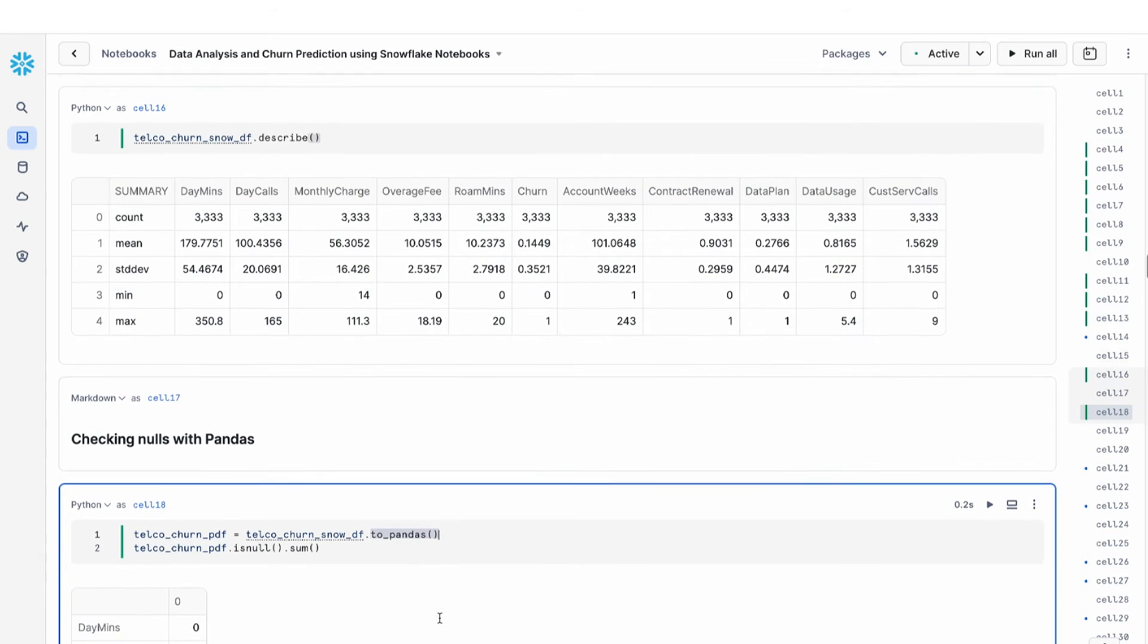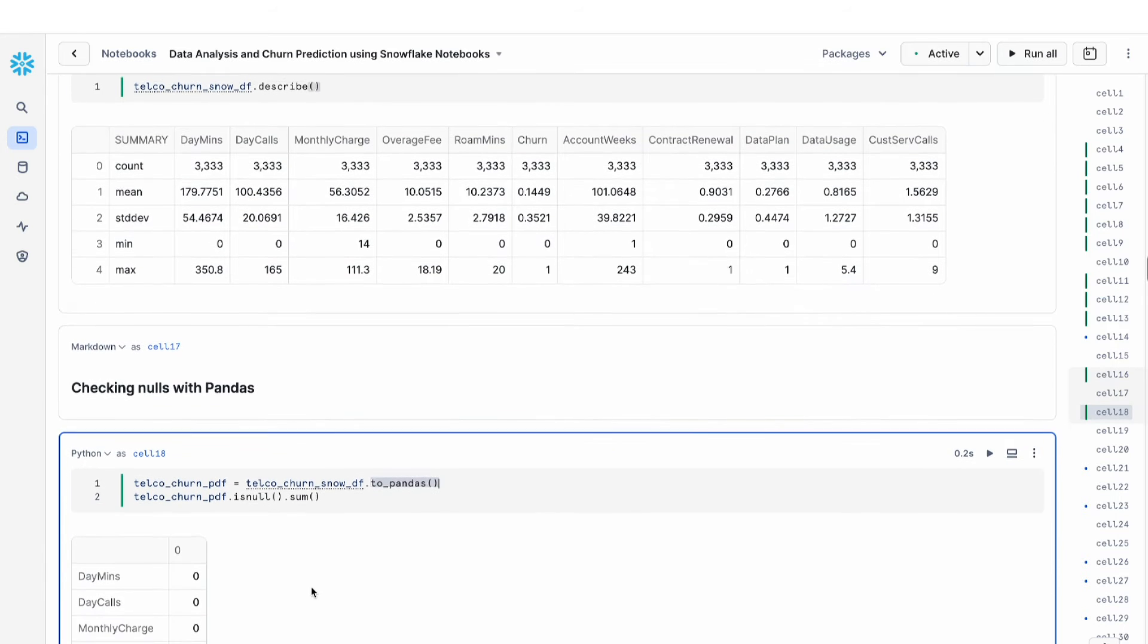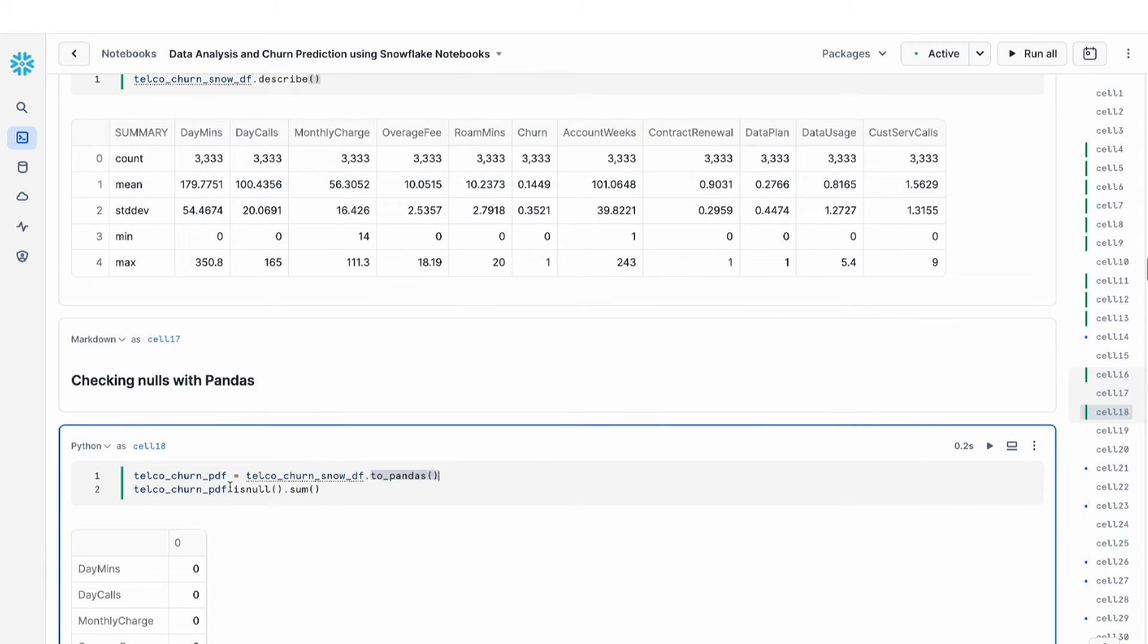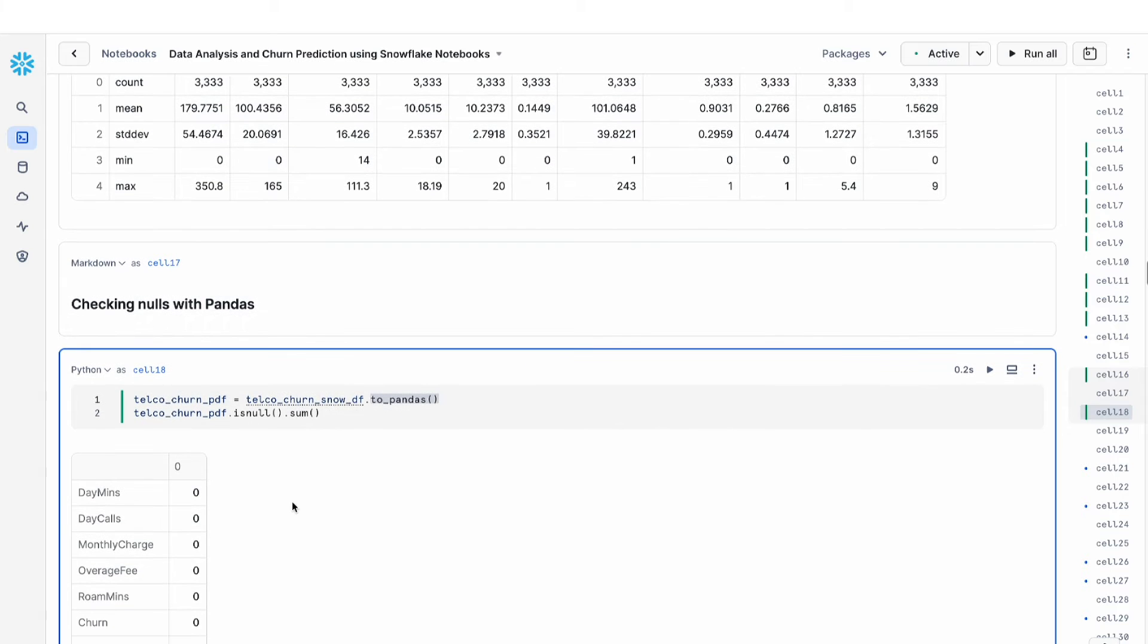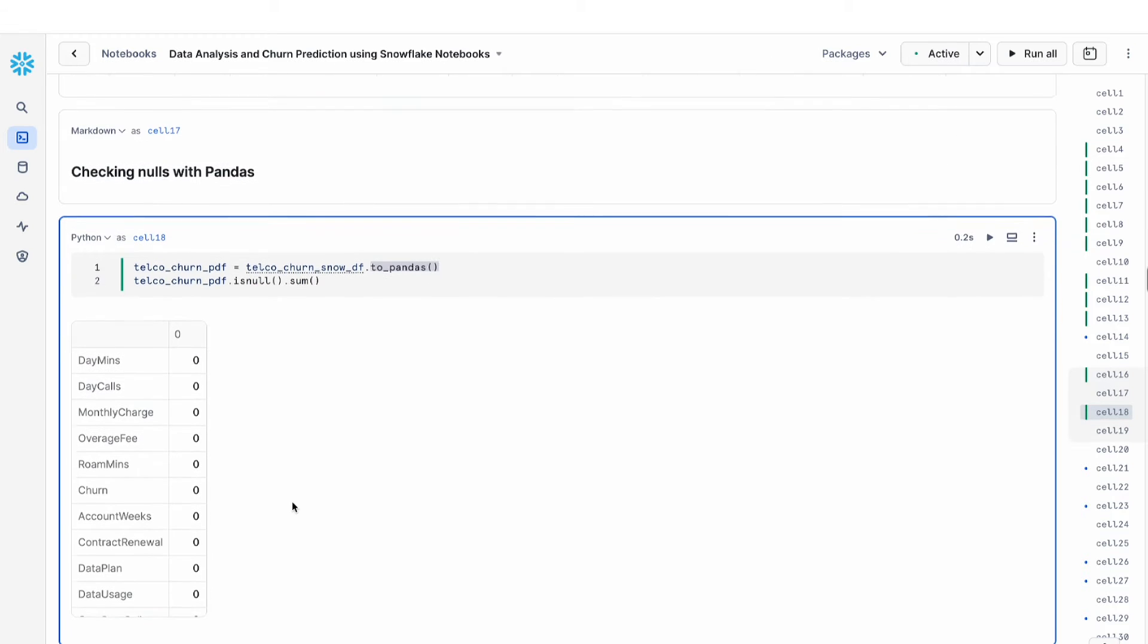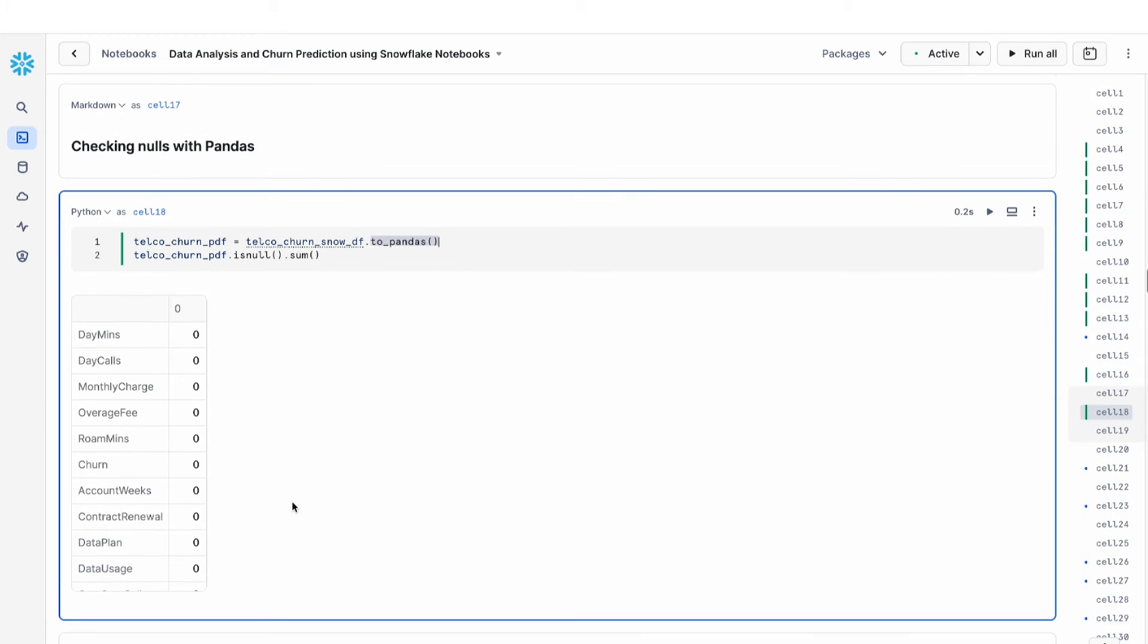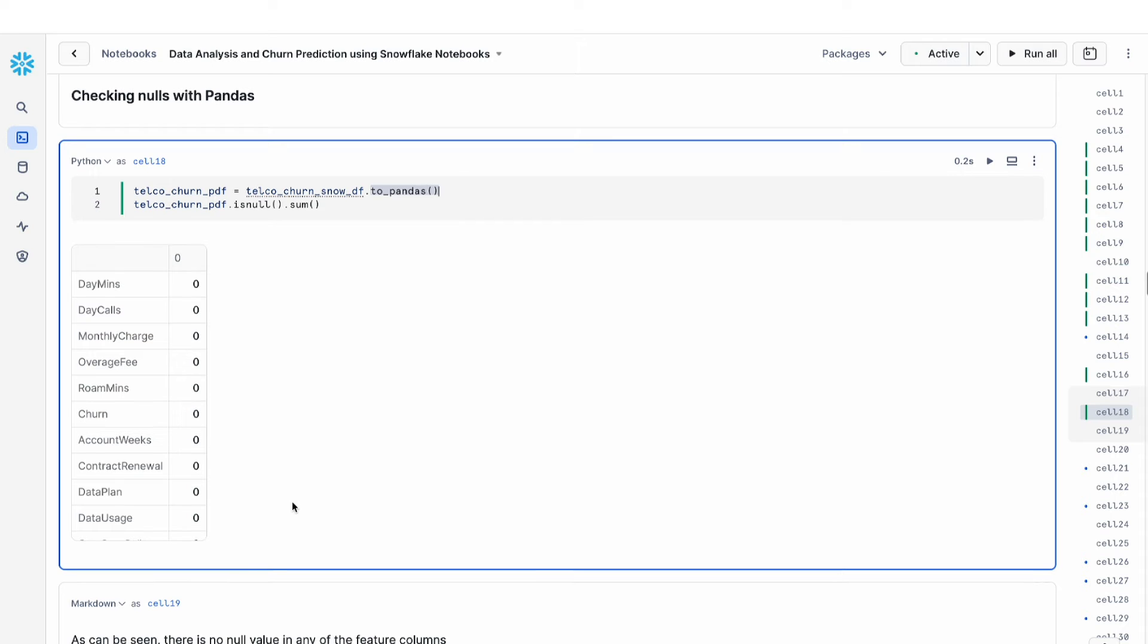So it pulls all the data into memory and converts it into pandas. After that, you can use your convenient pandas commands such as .isnull and the sum of that to check if there are null values in your columns. You can see that in this dataset there are no null values, so we don't need to clean those up in my data.